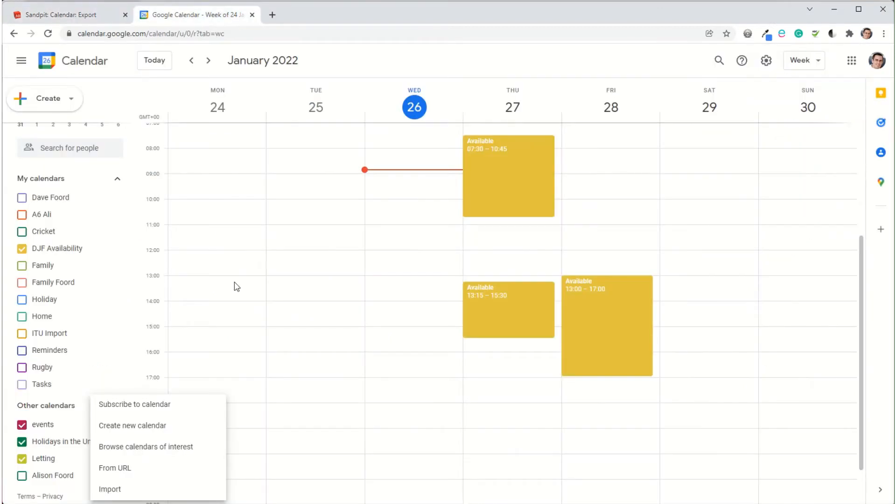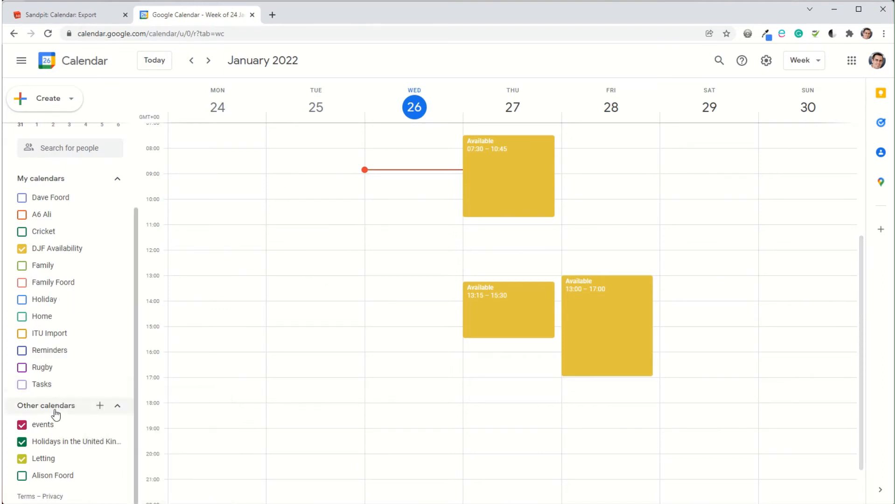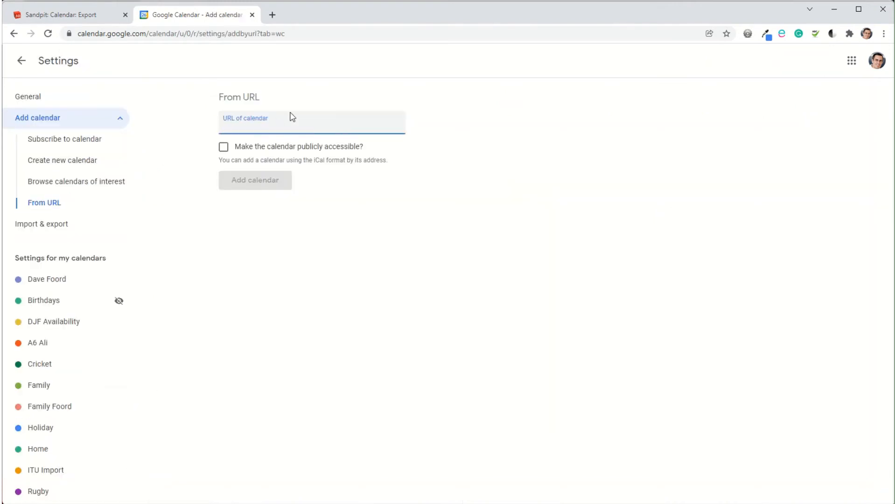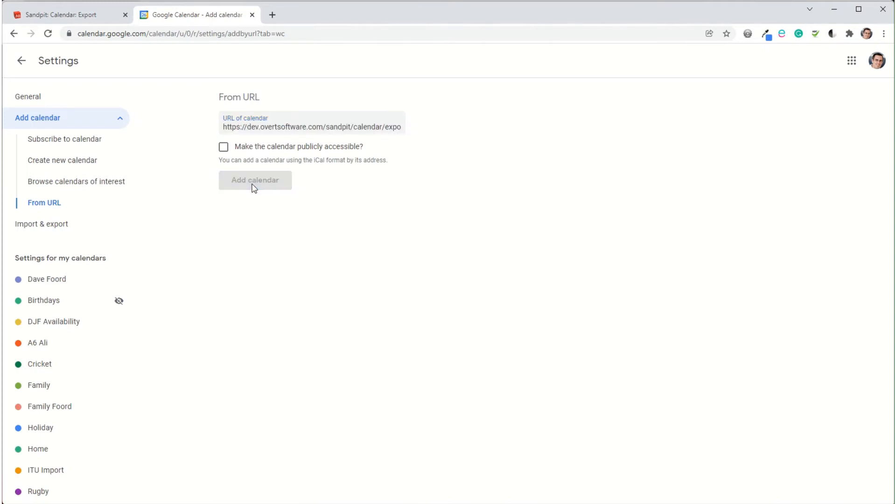I'm going to go into my Google Calendar. What I need to do is on the left hand side, I've got the option of other calendars and I'm going to add, and then I have the option of from URL. So I click on that, paste that URL into the box, and I add calendar.